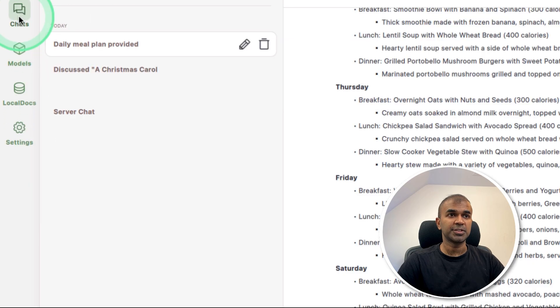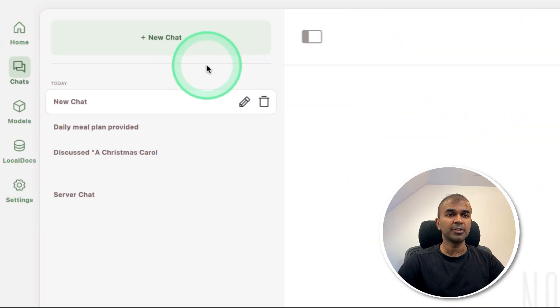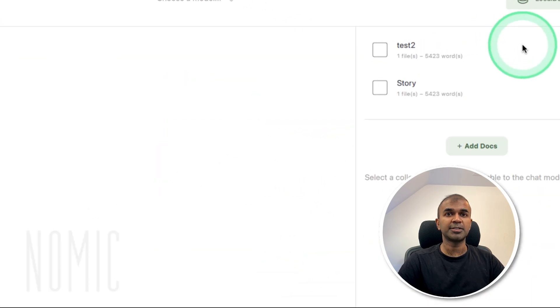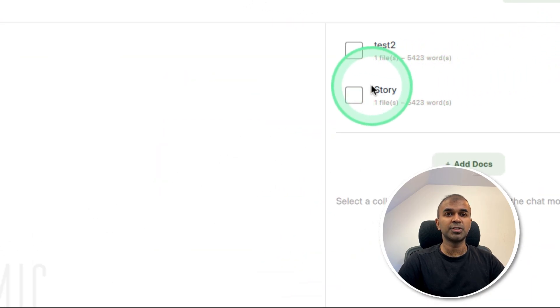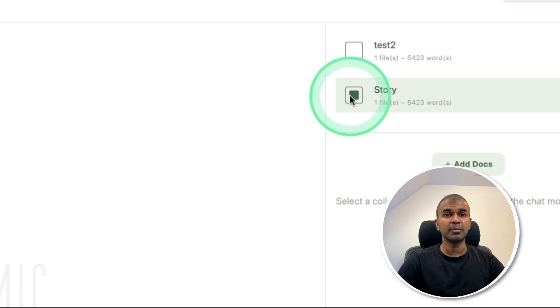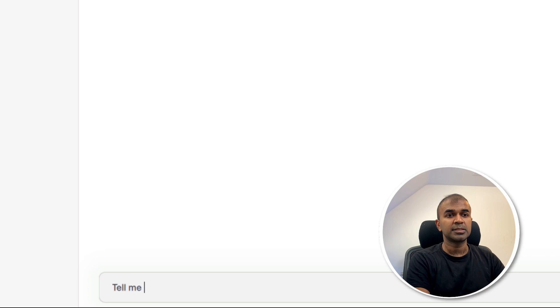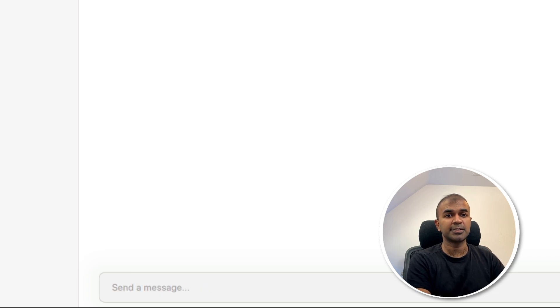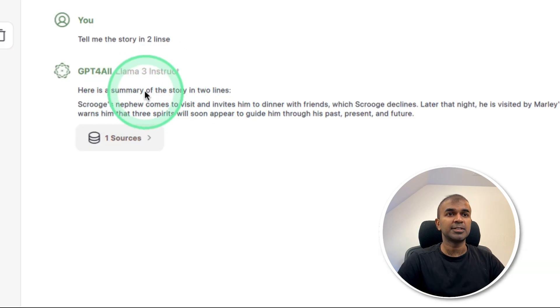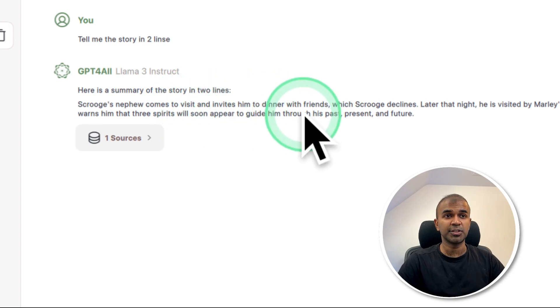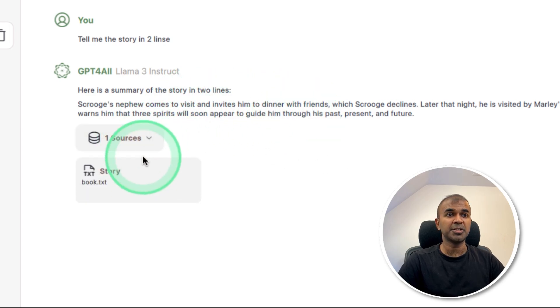Let's go to the chat, creating a new chat. On the right hand side, you can choose the context which we want to use. I'm going to choose the story. Now I'm going to ask a question: tell me the story in two lines. You can see in two lines, the story which I gave is written. This is based on the context provided.